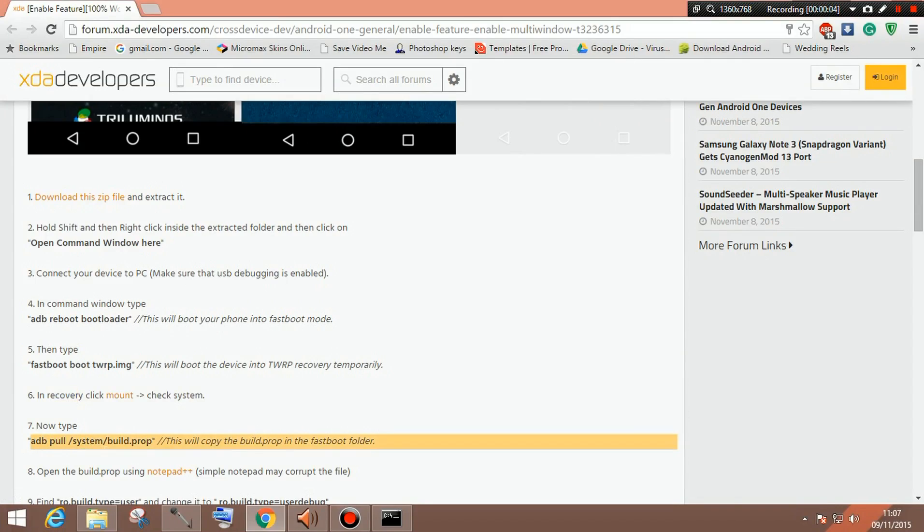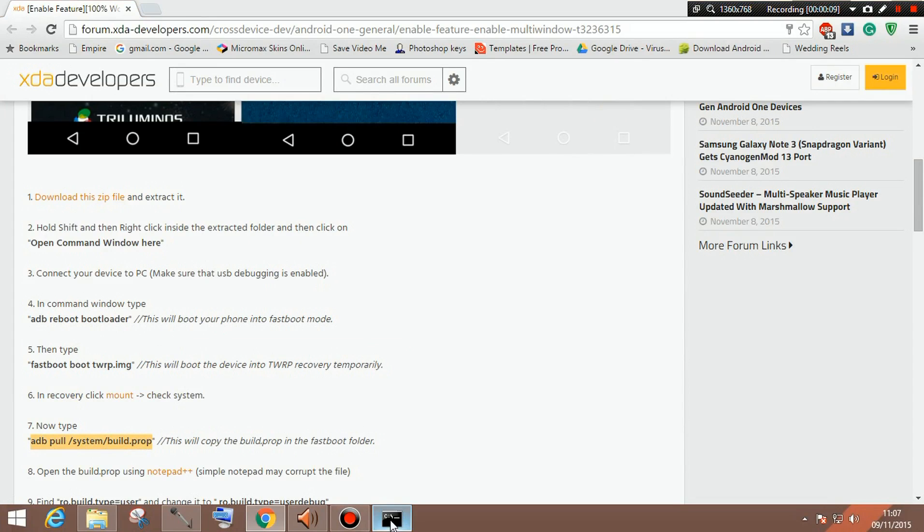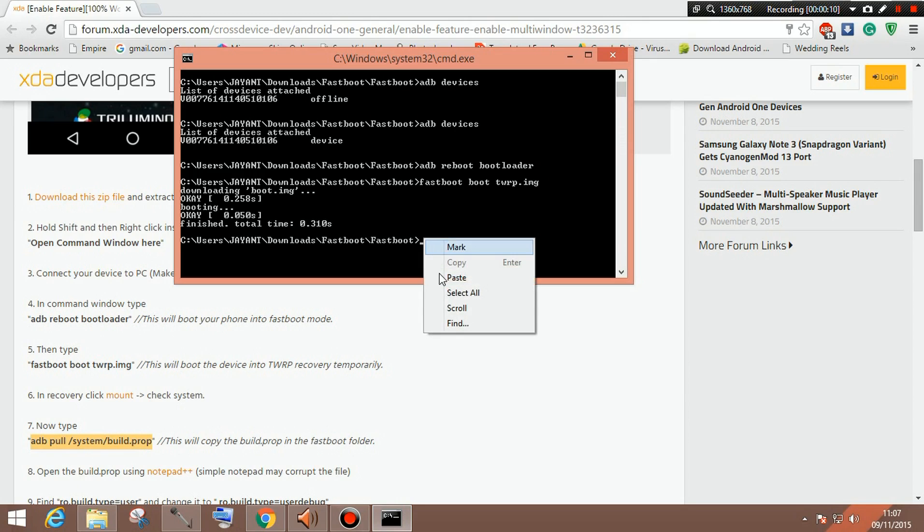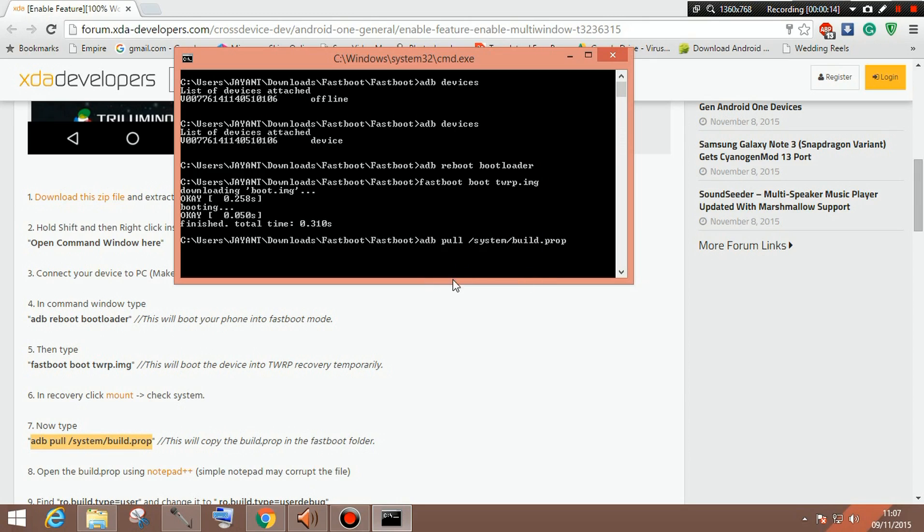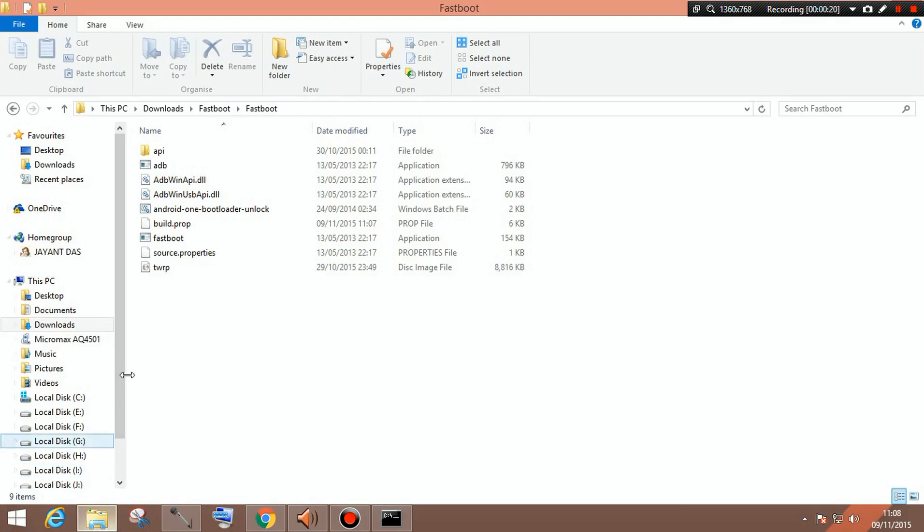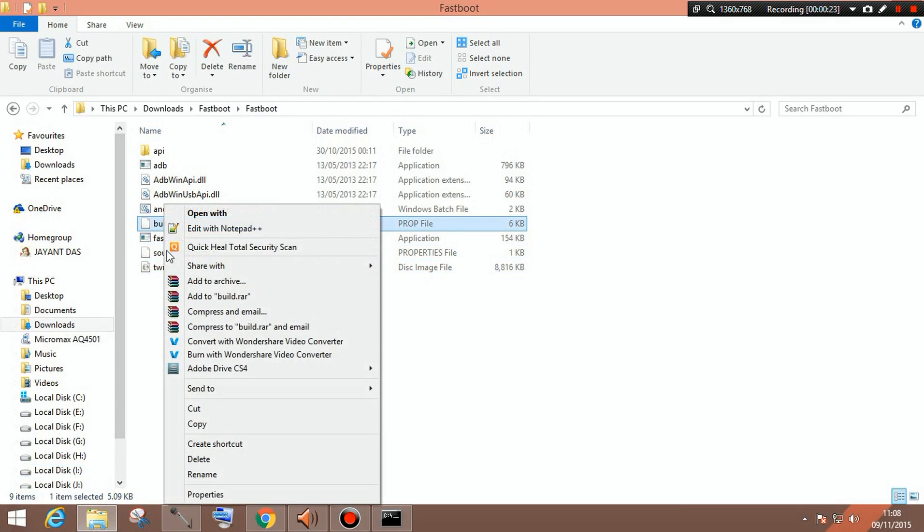So once you have done that, you need to get to the page of the XDA and you need to copy this command which I am copying. You can see this and paste it over here so that you don't miss any command or spaces between. Once you have done this, the build.prop file has actually extracted to your computer. You can see over here build.prop, it's already here.